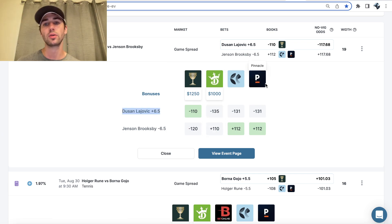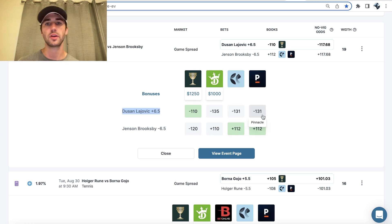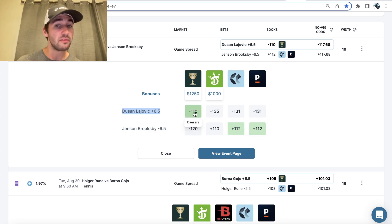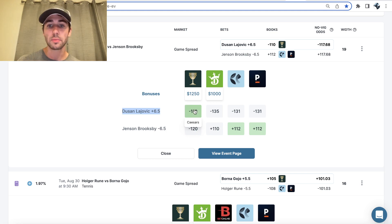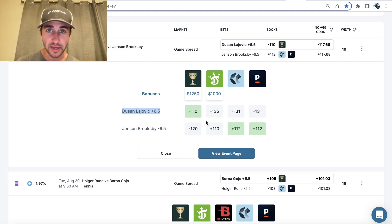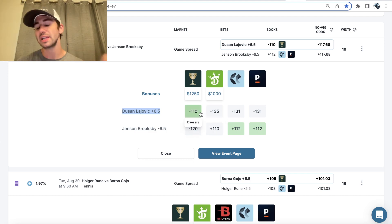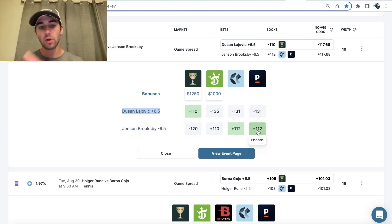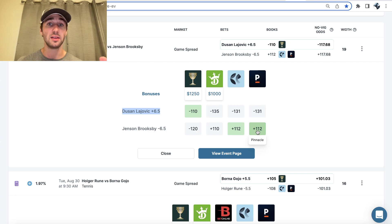And then Pinnacle, which is the sharpest bookmaker, is pricing this at minus 131. So we're getting a ton of value on Caesars. And in fact, this is an arb to Pinnacle and DraftKings. In other words, you can make risk-free money betting on Lachovic plus six and a half minus 110 on Caesars, and then Brooksby minus six and a half plus 112 on Pinnacle. Risk-free money.